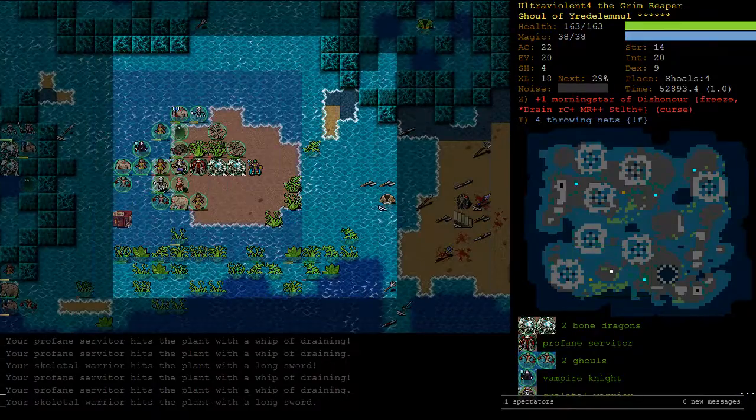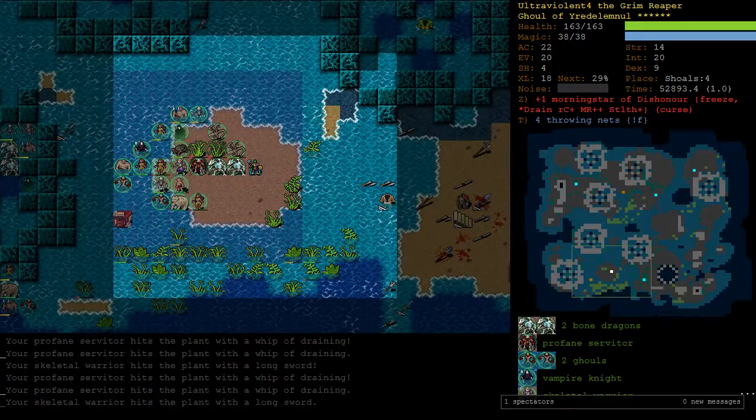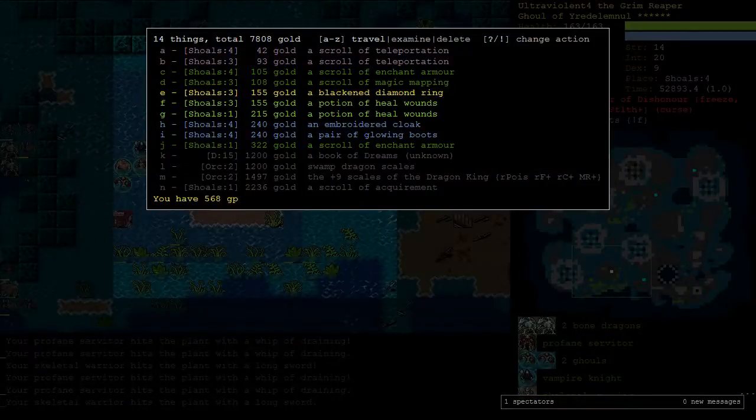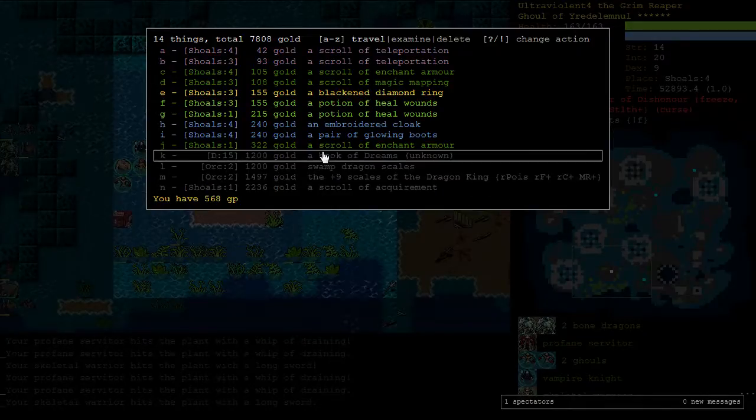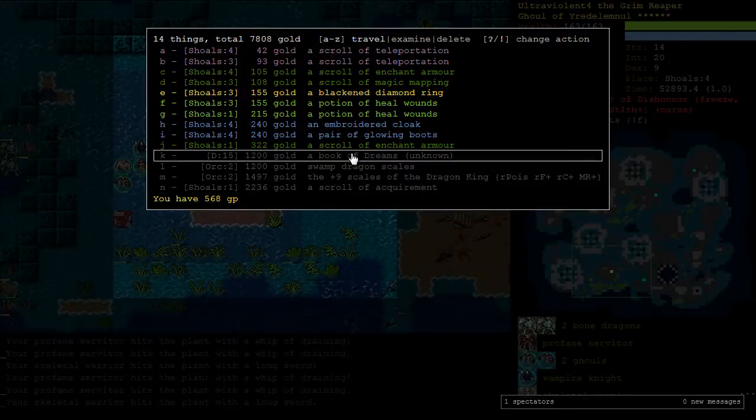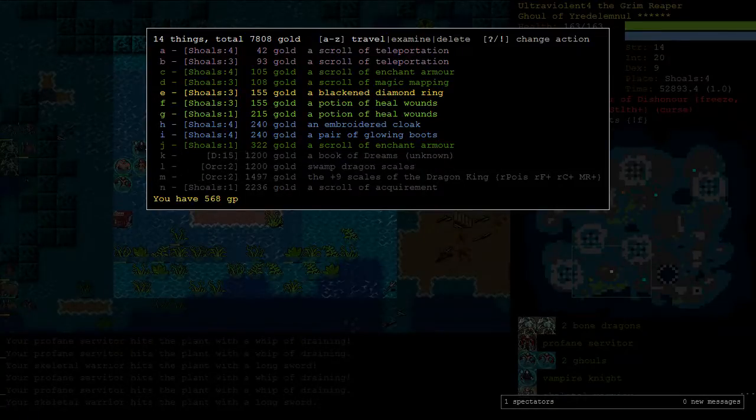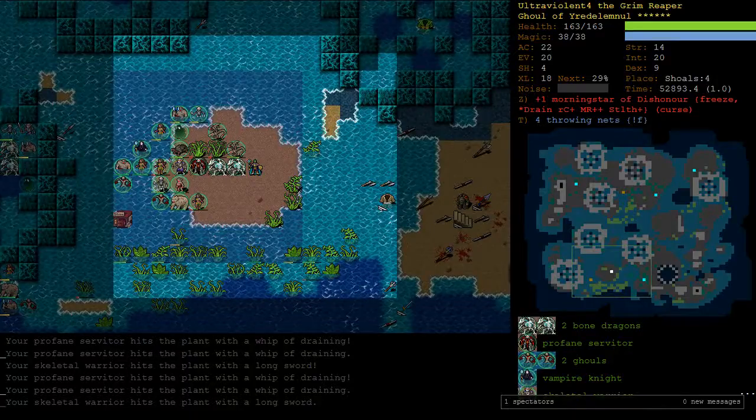We've got the Book of Dreams, which lets us cast Shadow Creatures, which we can't afford for a while, but in any case, I'm sure by the end of the game we can save 1200 gold. Alright, it's into Vaults, I guess.